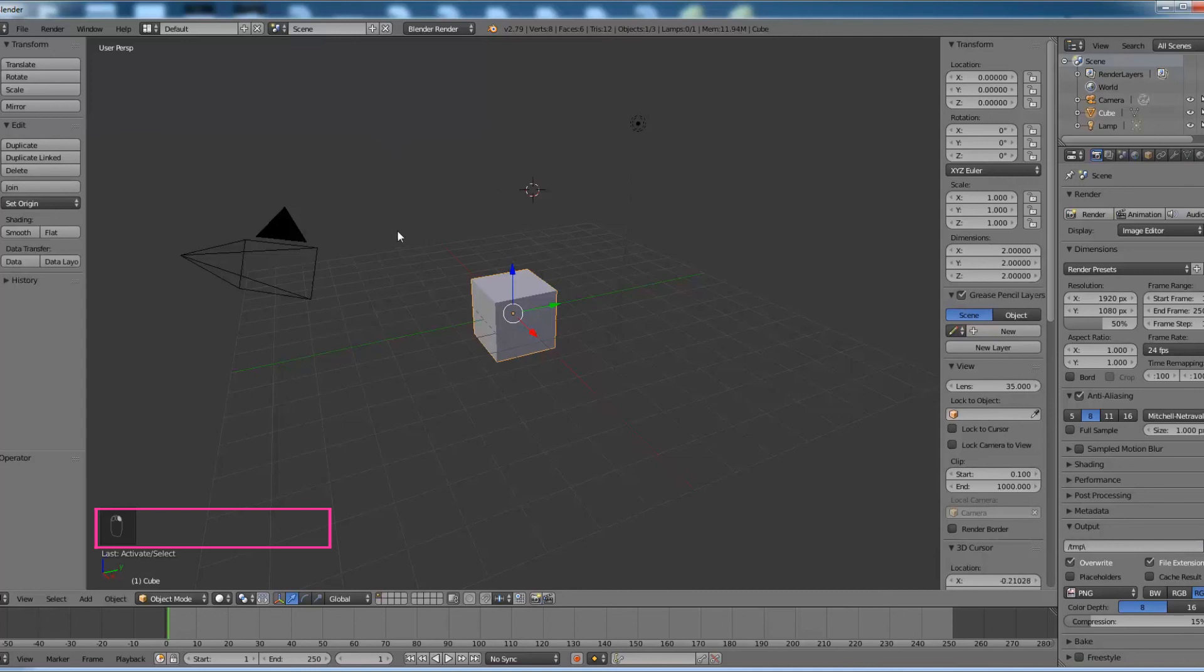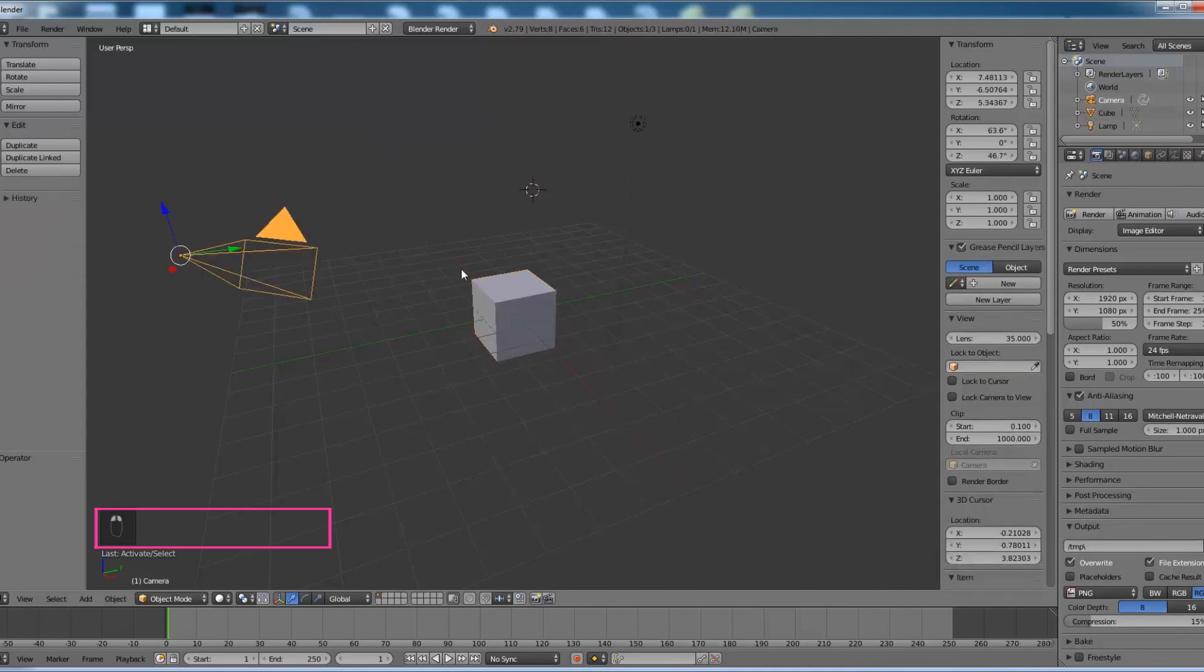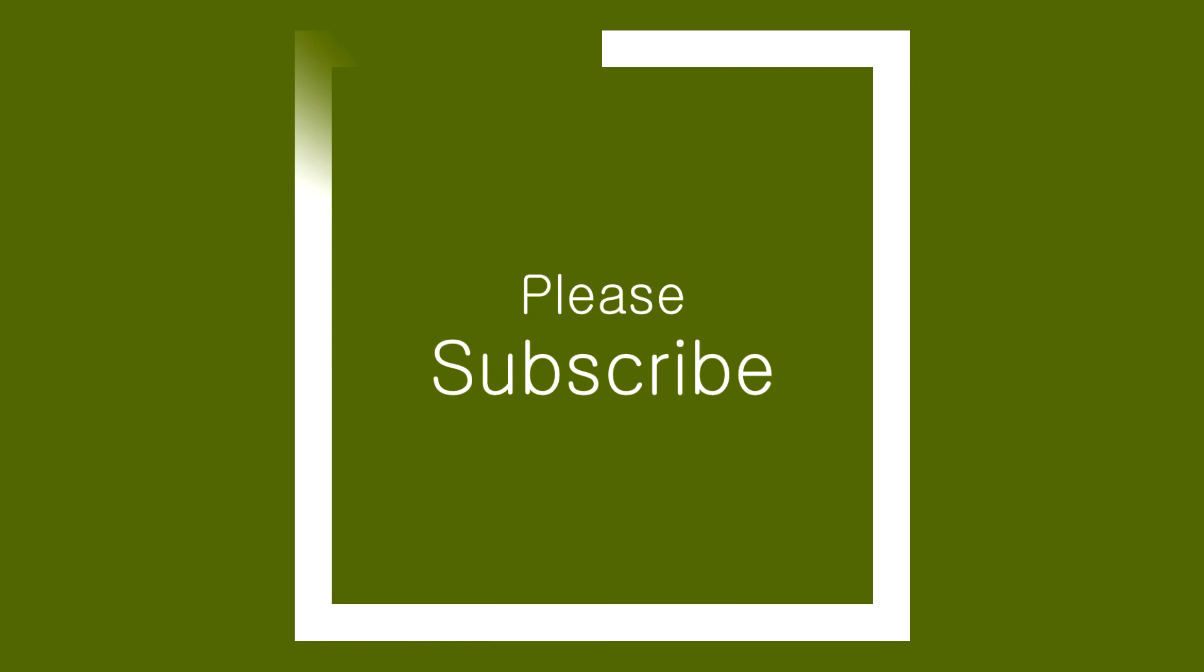That's it for today and please subscribe for more videos. Thank you.